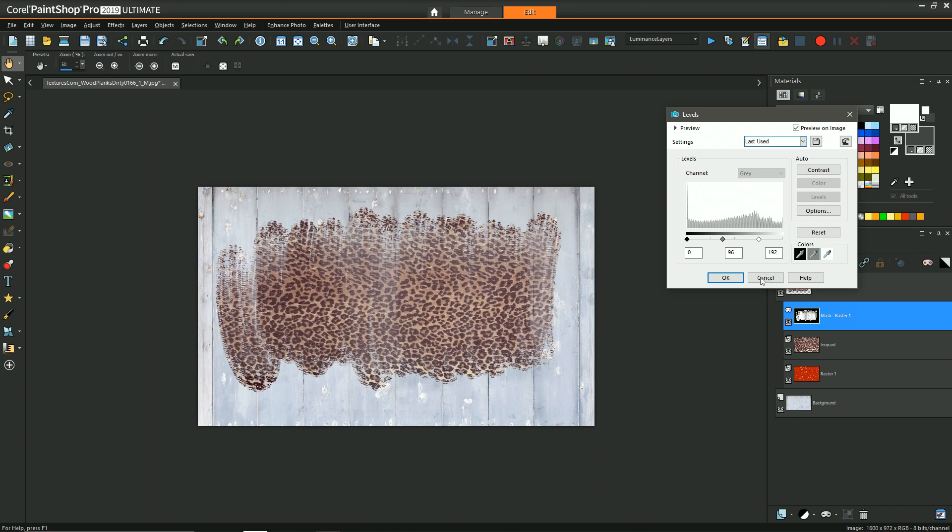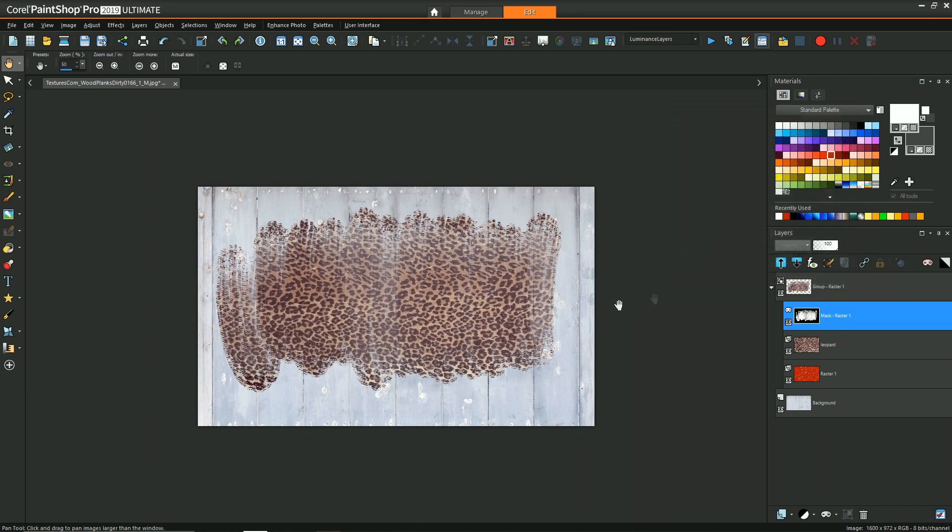But notice still preserving that original brush texture. The brush texture is stamped on, right? There's no painting involved or anything like that, so it kind of makes that whole process a lot easier.